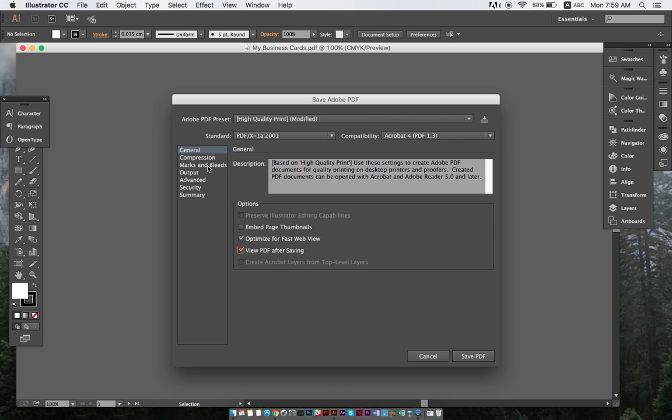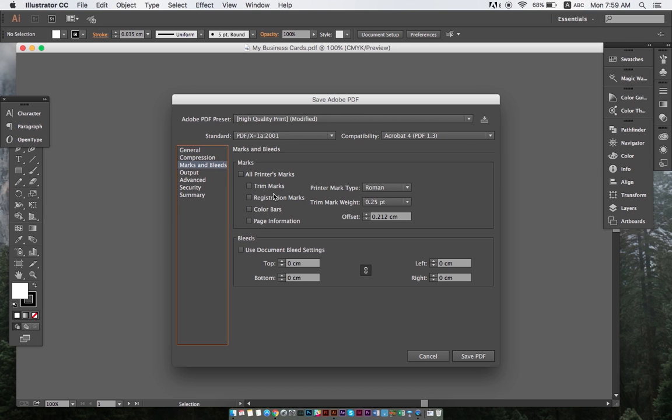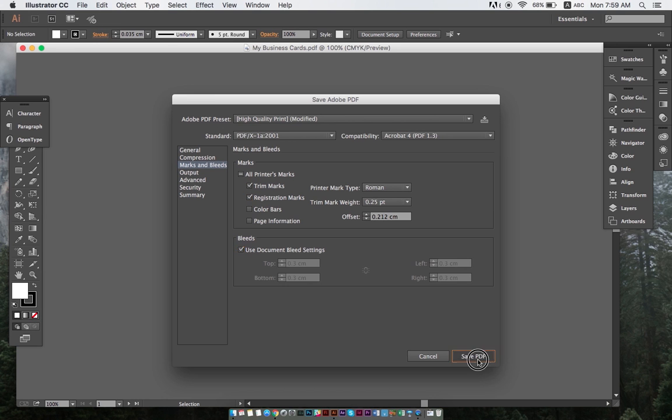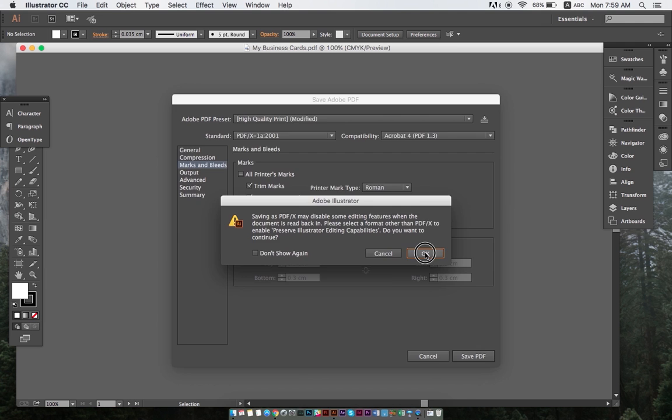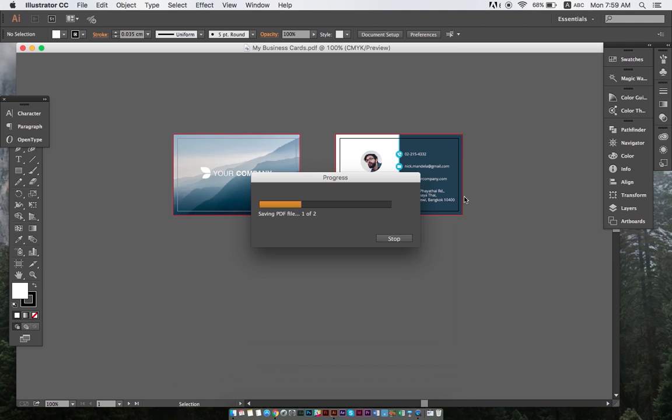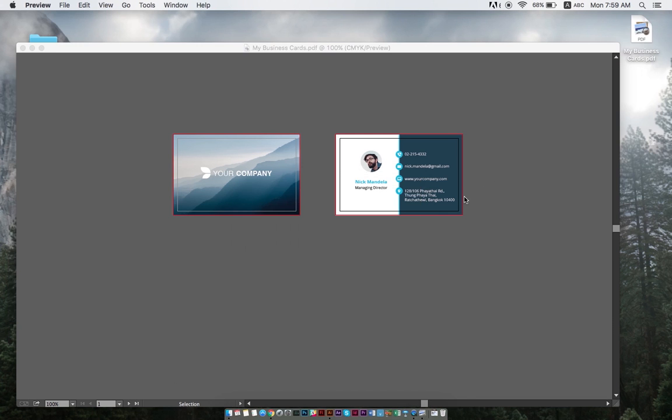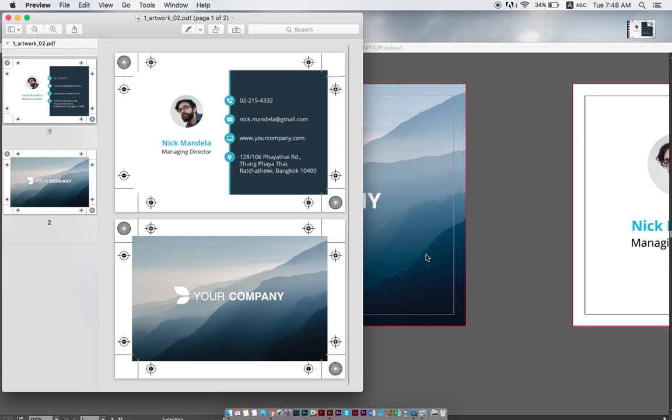And finally, under marks and bleeds, we will pick trim marks, registration marks and use document bleed settings. And there we have the file! Yay!